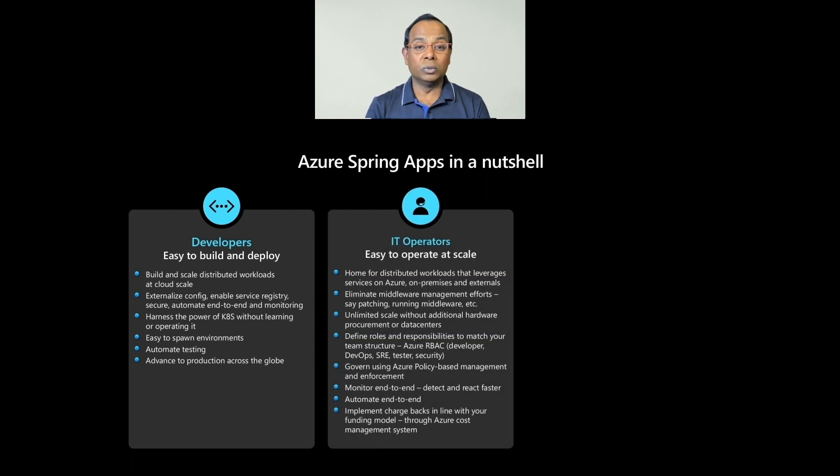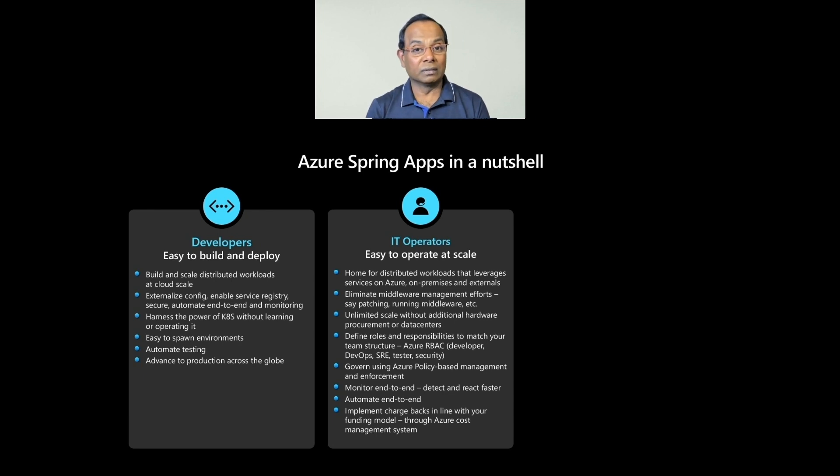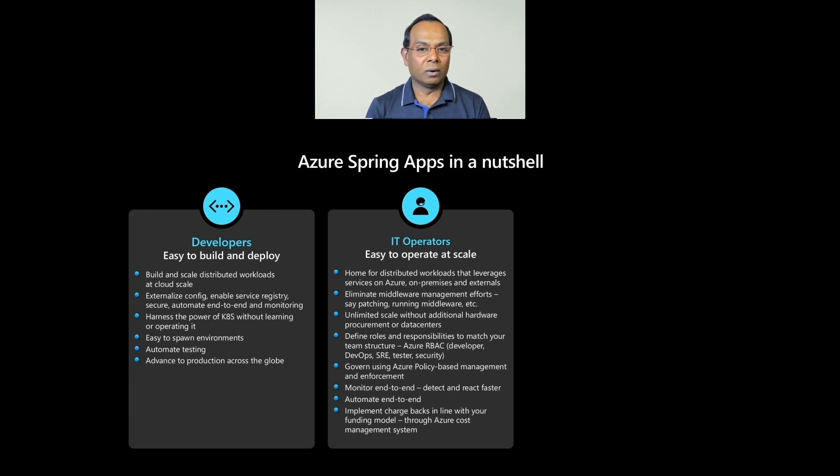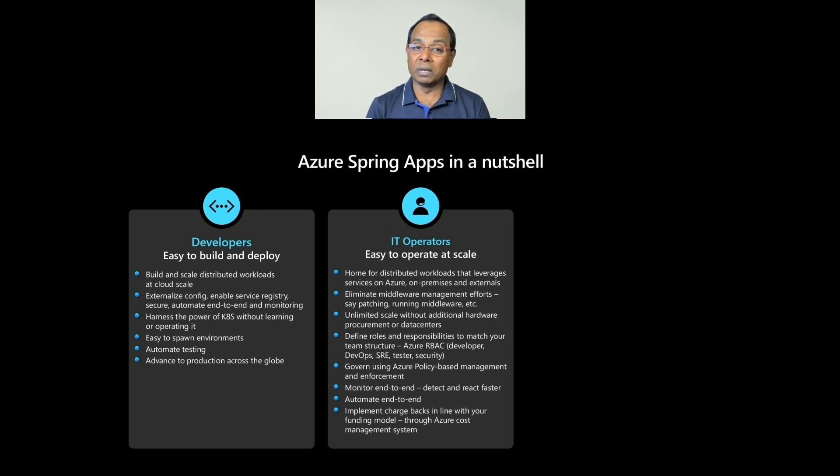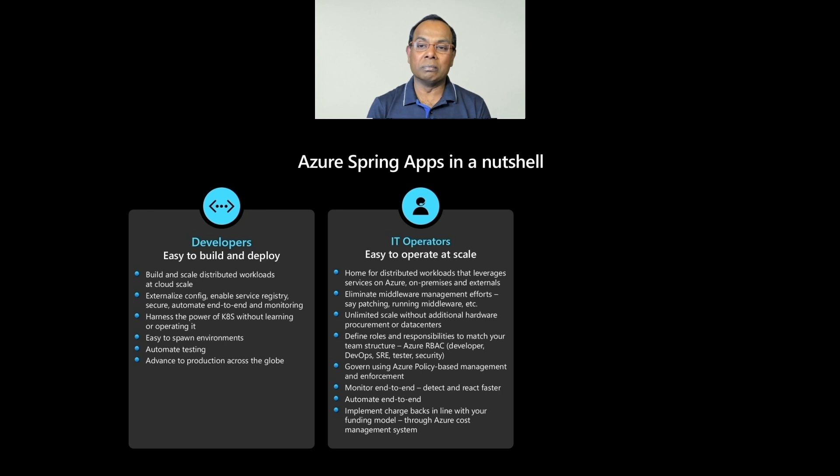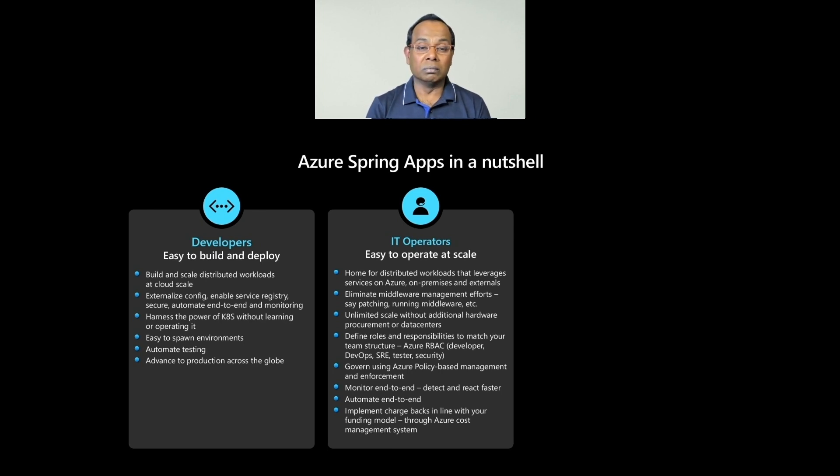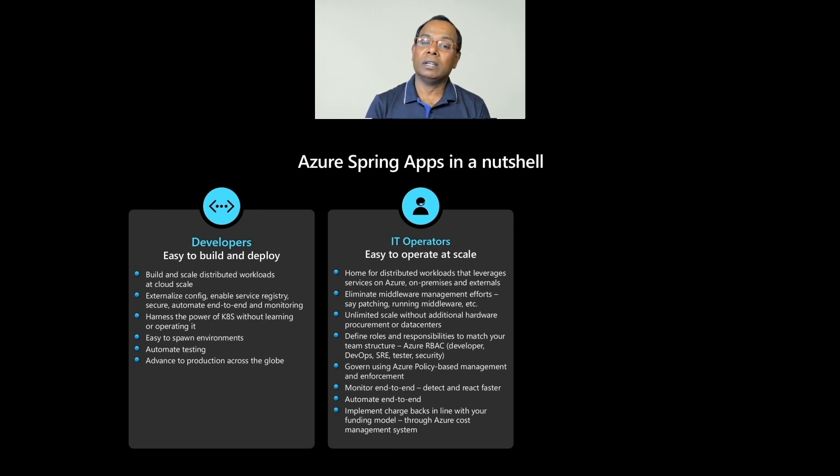If you're in the IT team, you can operate the service and environments at scale. The service becomes the home for distributed workloads. You can connect with services running on Azure, on-prem or anywhere. As you operate, you do not have to worry about middleware management. You get unlimited scale. You can align your team's roles and responsibilities to match your team structure using Azure's role-based access control. You can apply policy management, monitor end-to-end. You can also implement chargebacks in line with your funding model.